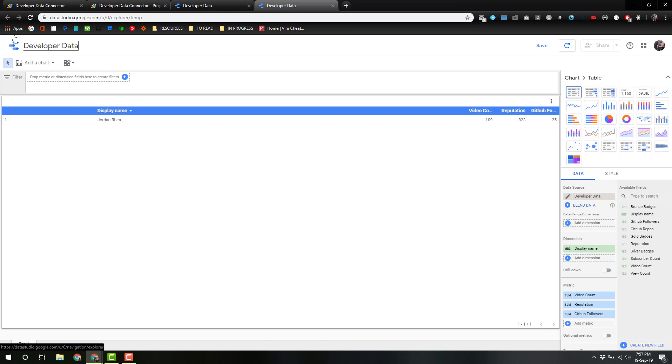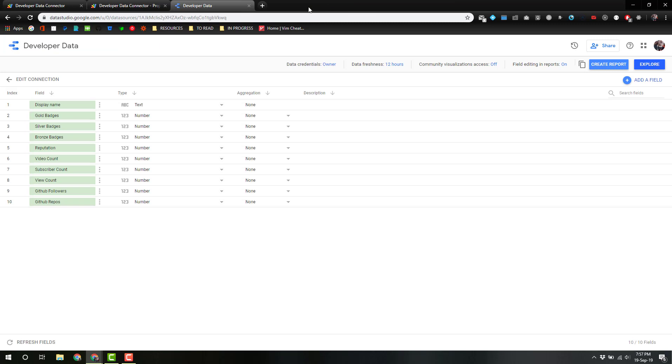So I'm just going to call this Developer Data Connector. We're going to save it, close this Explorer, and we can create report. I think this will kick us into a blank report.